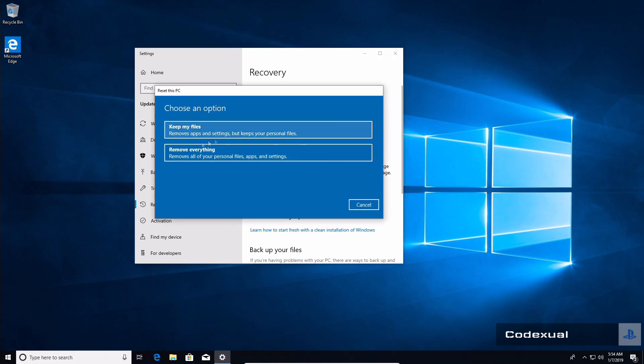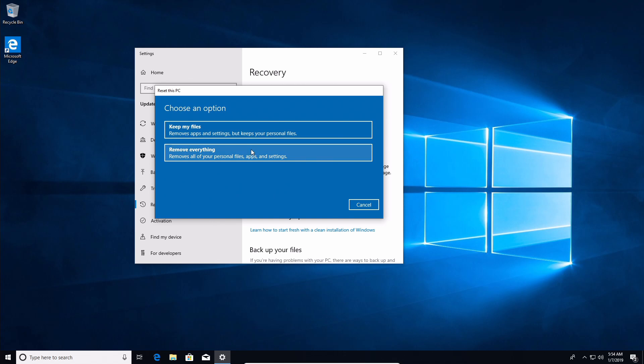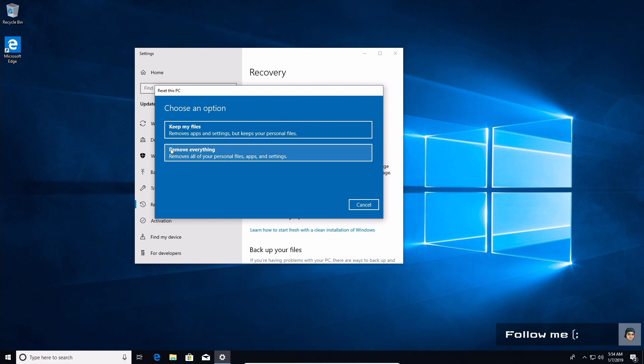It will say "keep my files" or "remove everything." This should be pretty self-explanatory. Keep your files as in your photos, your videos, important documents, MP3 files, all that other stuff. Or if you want to quickly just remove everything because you have everything backed up, I would prefer this one because it will reset everything and act like brand new.